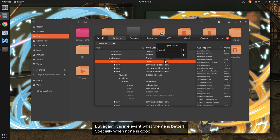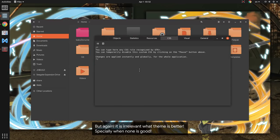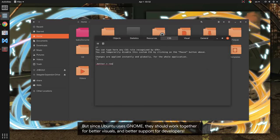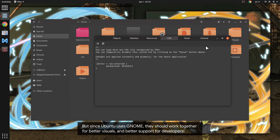But again, it is irrelevant what theme is better, especially when none is good. But since Ubuntu uses GNOME, they should work together for better visuals and better support for developers.